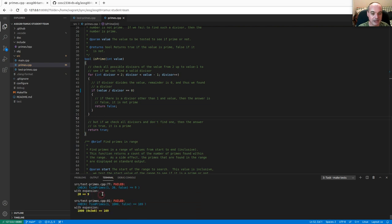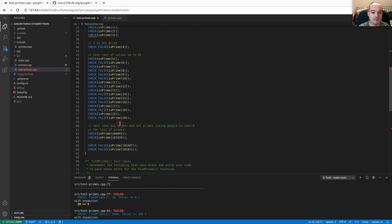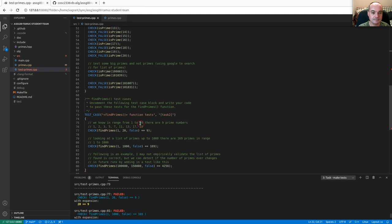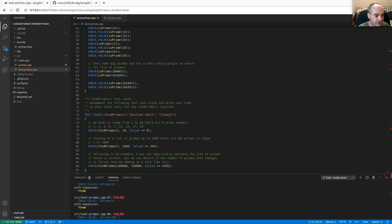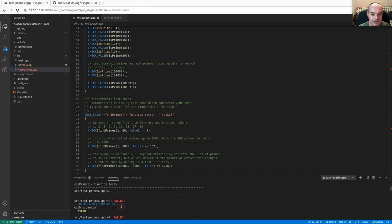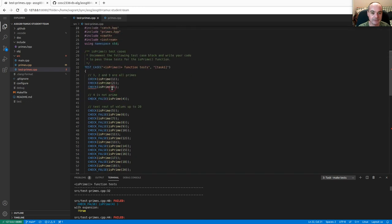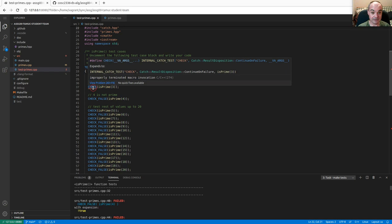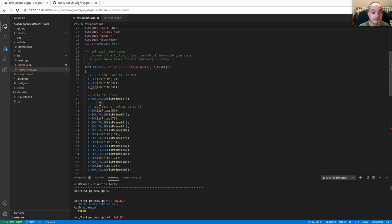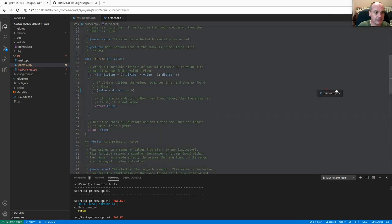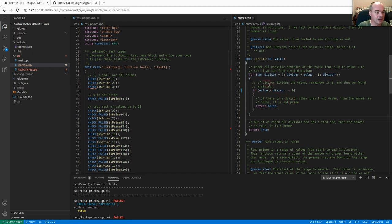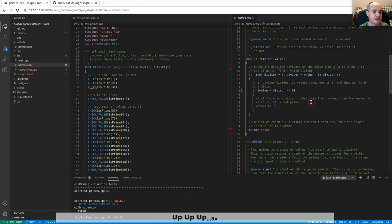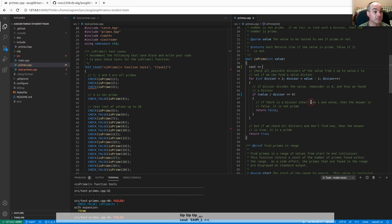Let's put a bug in here — an easy one: use division instead of mod. That should cause some failing tests. The first failure is at line 40, where it's expected that is_prime returns false for four. One approach is printf debugging — adding cout statements to display values inside loops when you run the tests. You should be using cout since we're doing C++ coding.